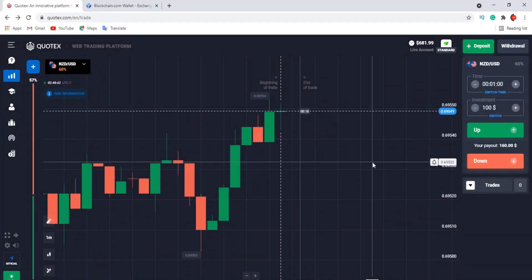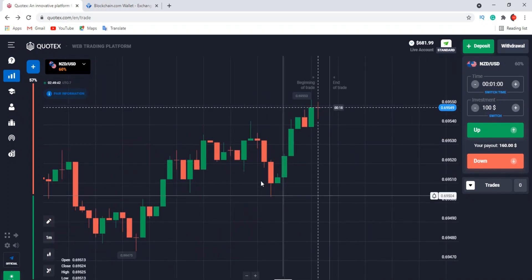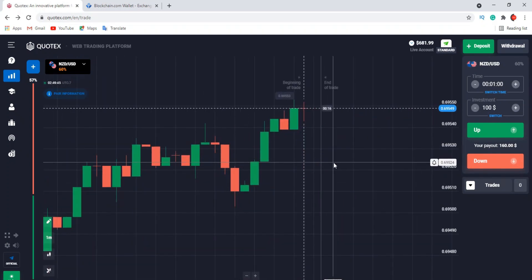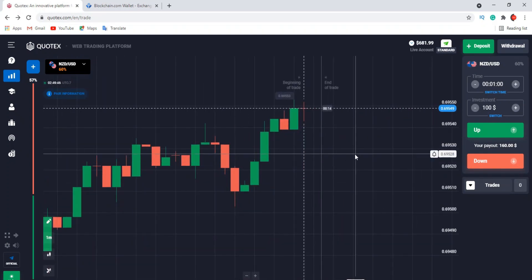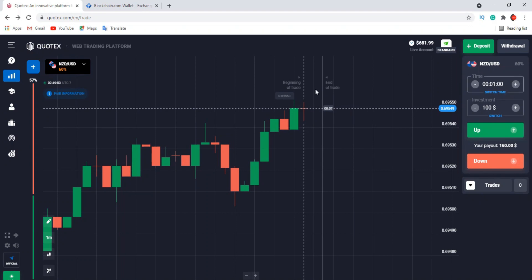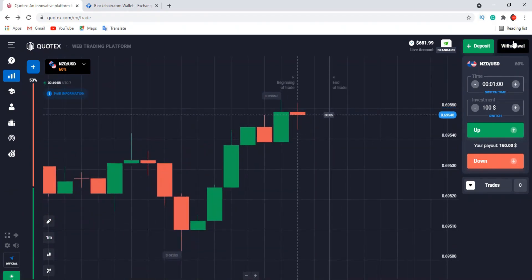Hello guys, welcome back to another video. In today's video I'll be trading again with Quotex broker. I want to start trading with a very small balance of about ten dollars. Right now I have over 600 here, so let's go ahead and reduce some of the balance.